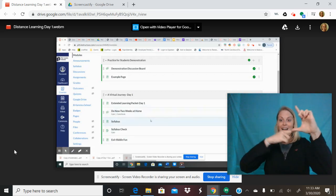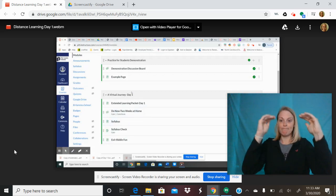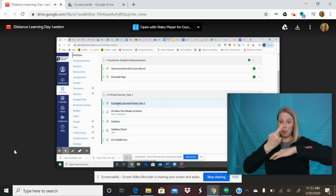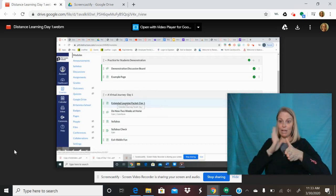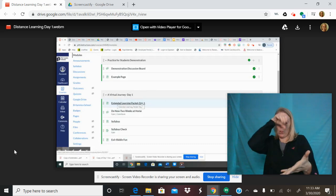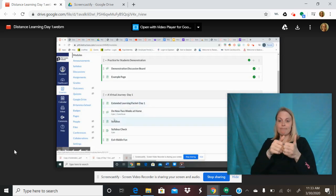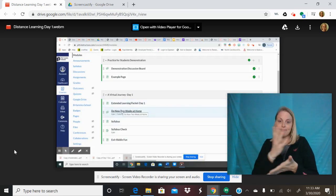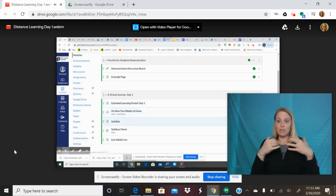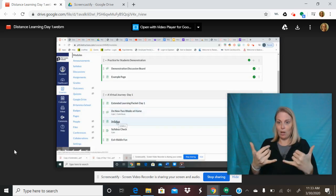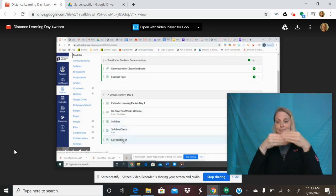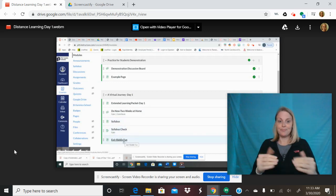So for today, your agenda is going to involve you clicking on the extended learning packet day one. There's a do now, and then you have my syllabus, syllabus check and an exit route.